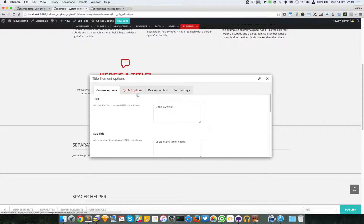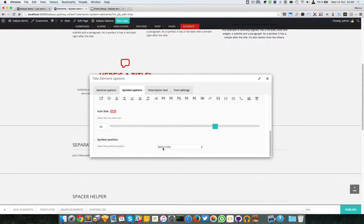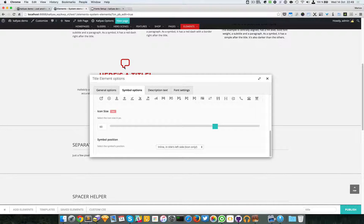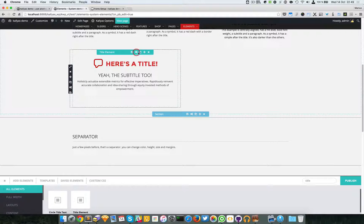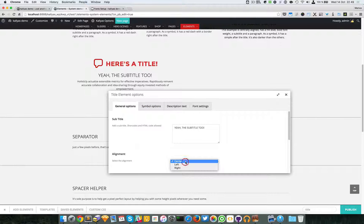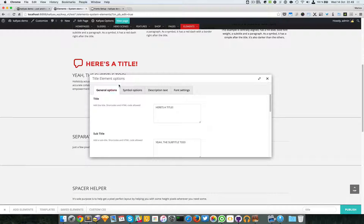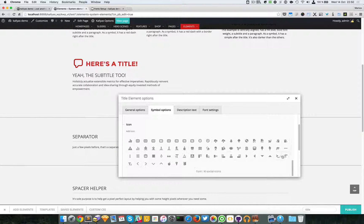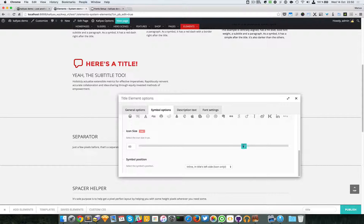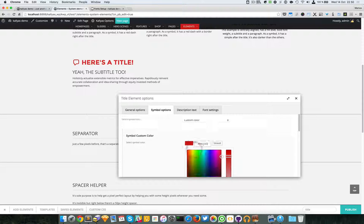One of the coolest features is that you can specify the position of the icon - it can be placed on the title's left side. This option is only available for icons. We're hoping to update this element more and more to have as many live options as possible.